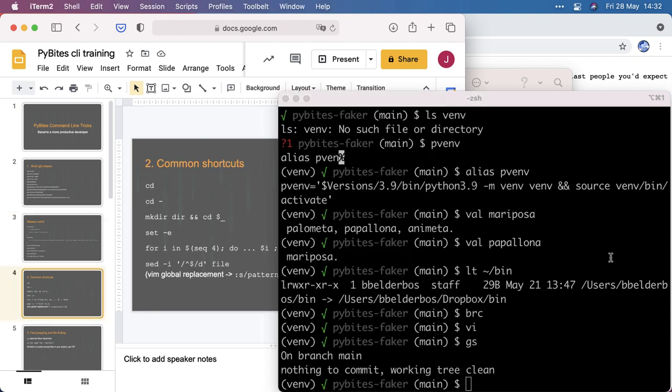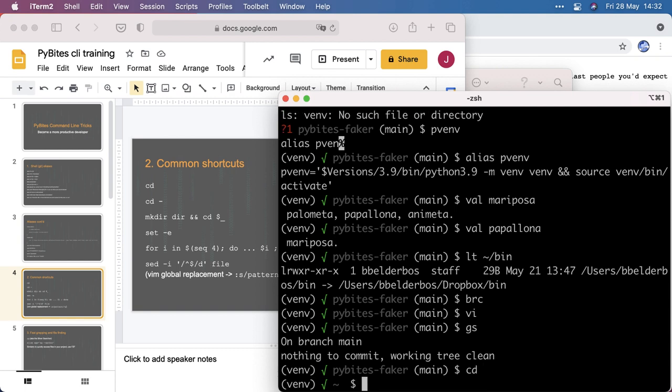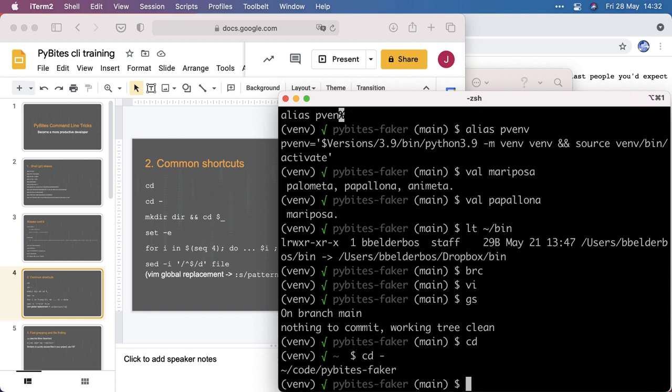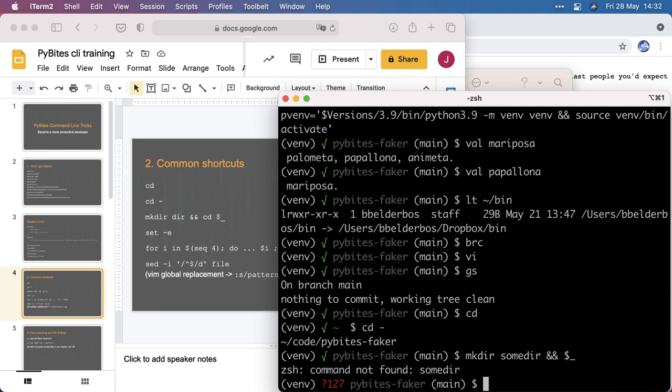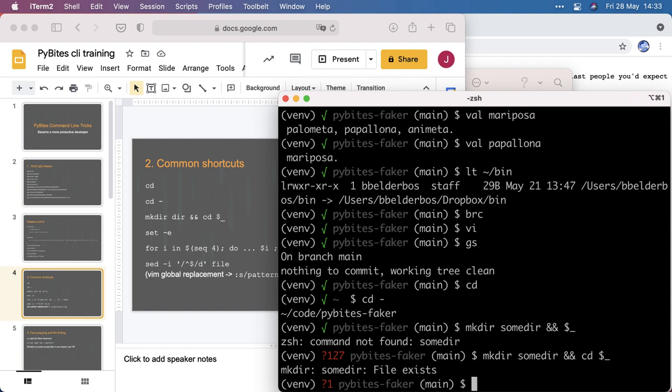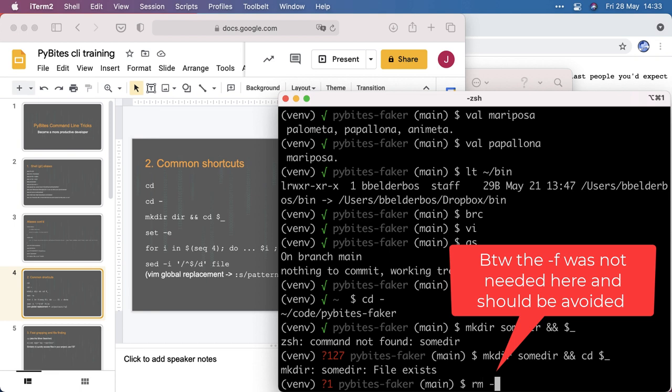Common shortcuts. CD to go to home. CD dash to go back to the previous directory. I use that all the time to toggle between two directories. Make directory. And then immediately I can reference that directory with dollar underscore if I can do this right. And of course, here you see the ampersand doing its job. I didn't do the CD because the make dir failed because the directory was already there.